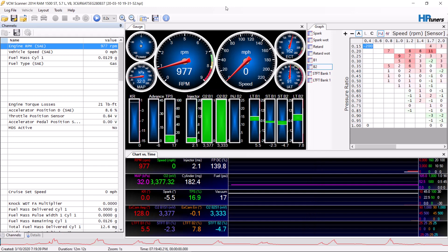The VCM scanner is pretty simple to use once you fully understand it. You have channels, your gauges, your graphs, and your charts. The standard HP Tuners setup should have information populated in all of those. One of the most important things is that the information will be populated in our graphs.